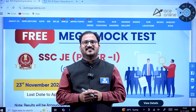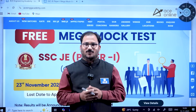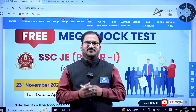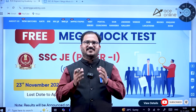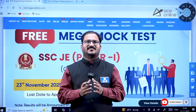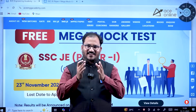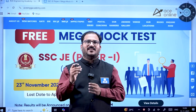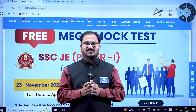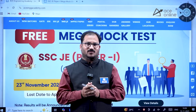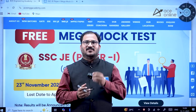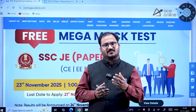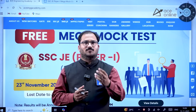Hi everybody, welcome to ACE Engineering Academy and ACE Online. Most students are preparing for the SSC JE examination, and with 20 days left for the examination, ACE Engineering Academy is giving a free mock test for your benefit. I will tell you how to register for this mock test and what the advantages are.